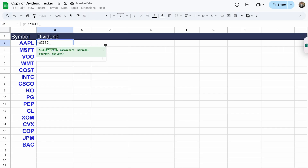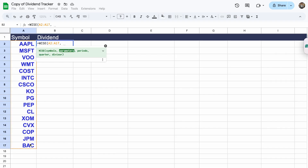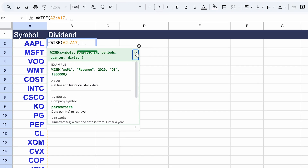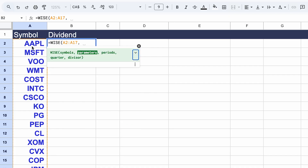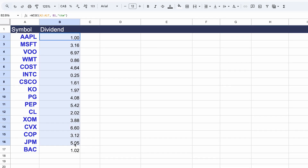Let's say we want to get the dividend payments for all those different stocks for the last 12 months. All we need to do is enter the symbols, then enter the parameter — which is dividend — and then the period. We're going to enter TTM for the last 12 months. This gives us the dividend per share for all these companies on a TTM basis.